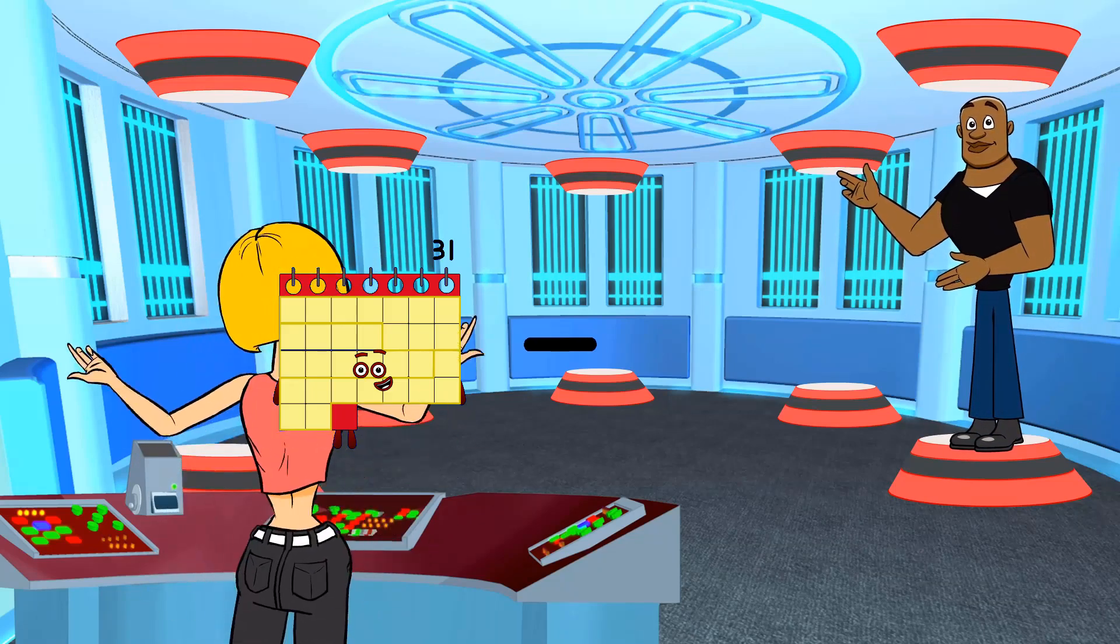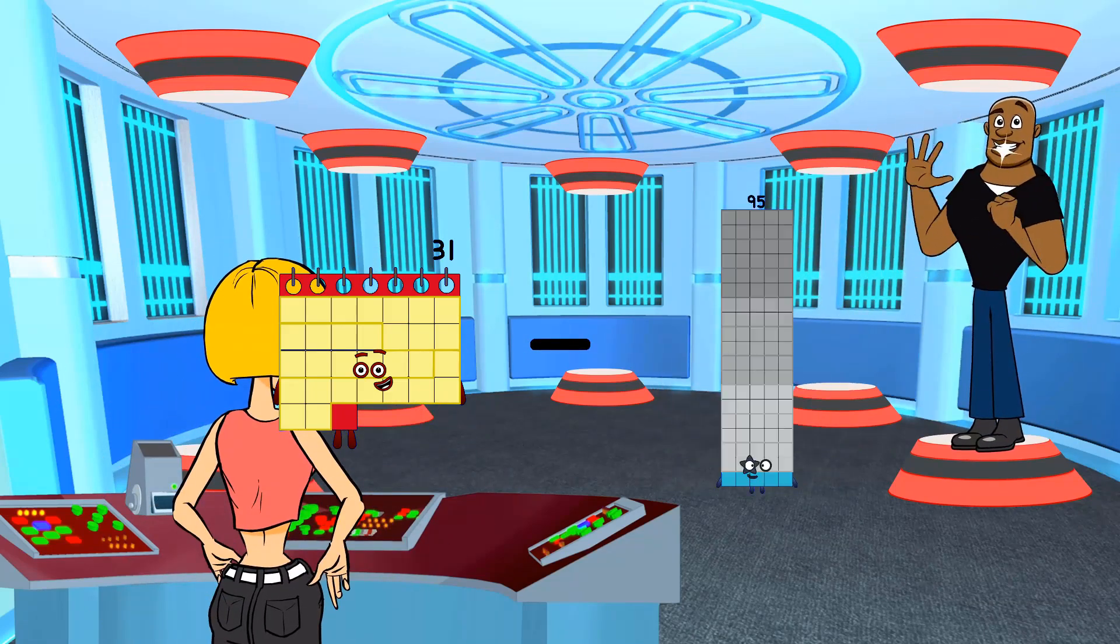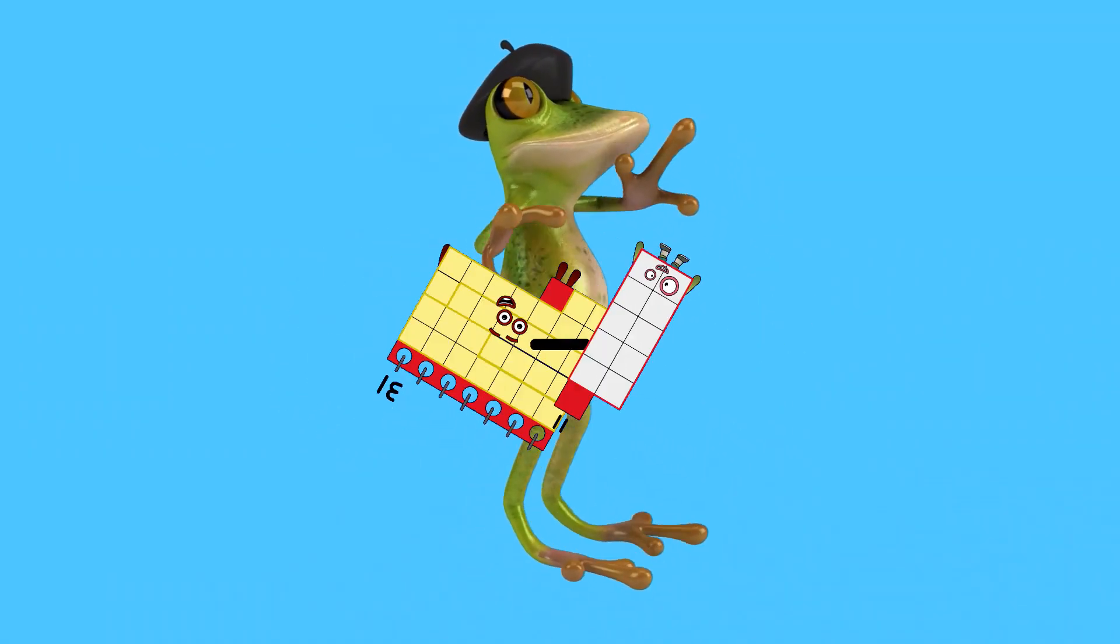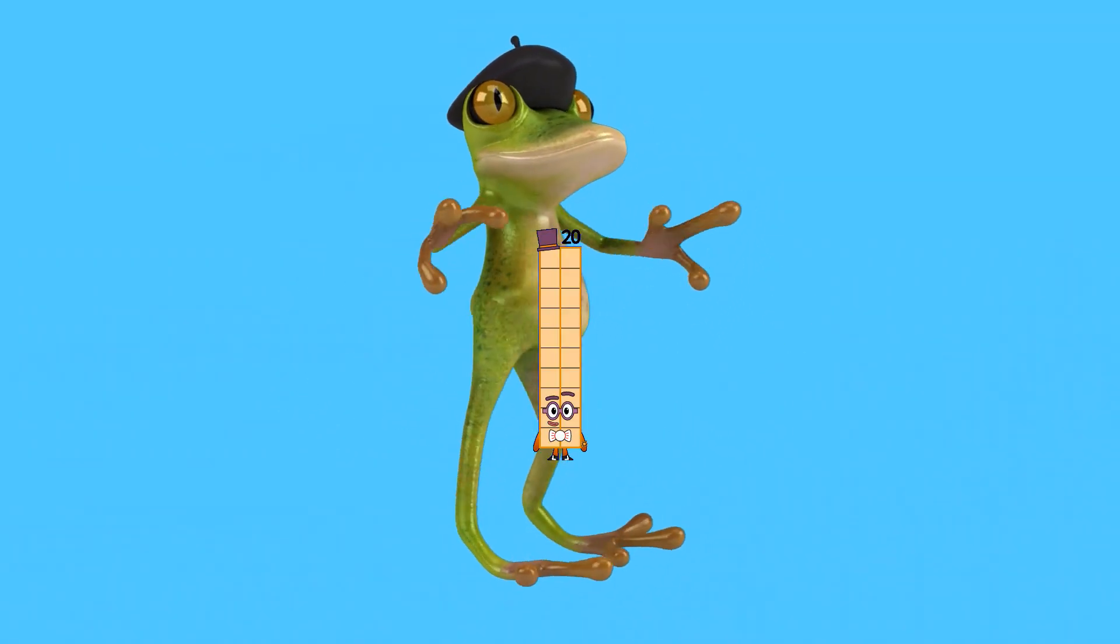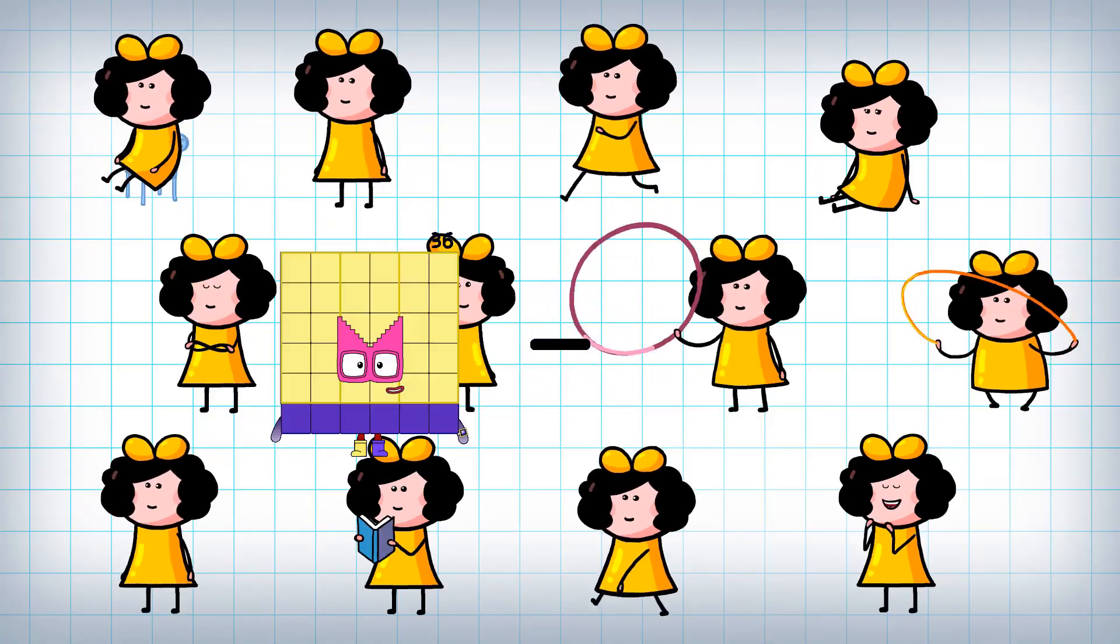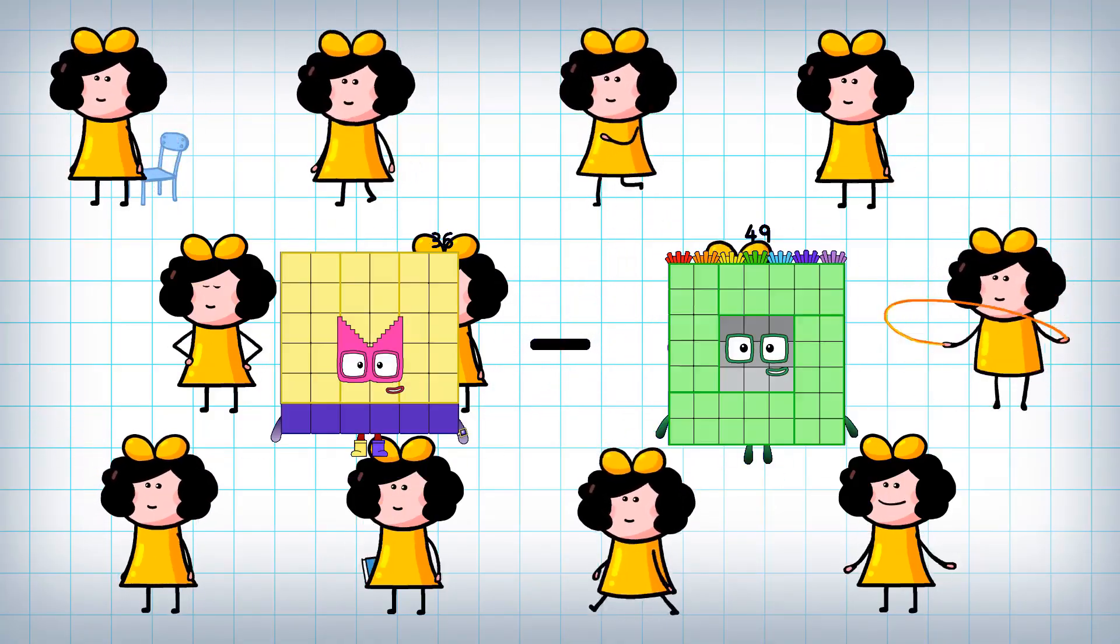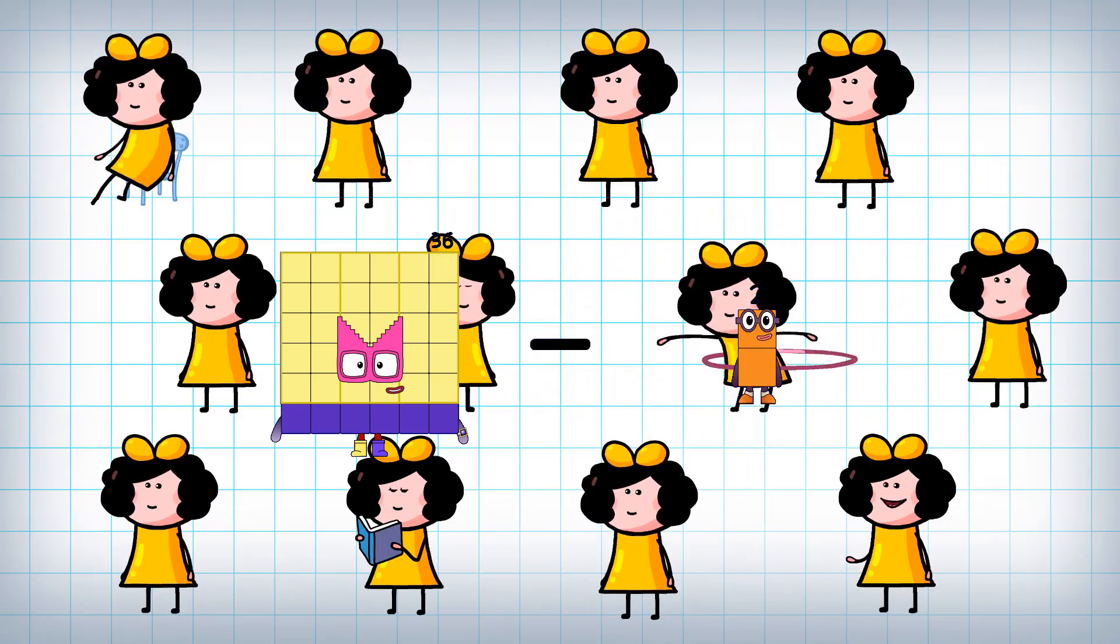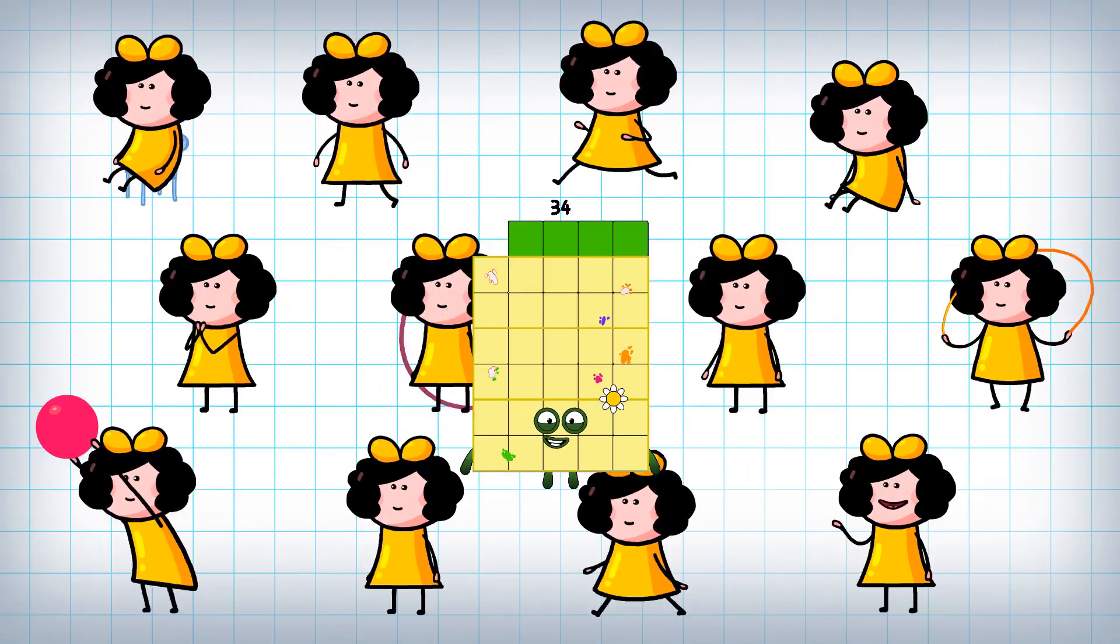31 minus 11 equals 20. 36 minus 2 equals 34.